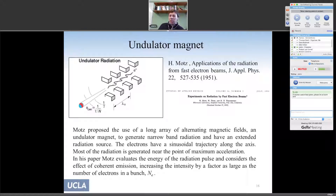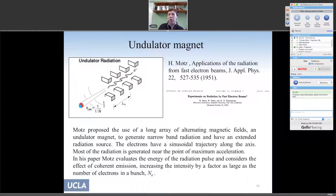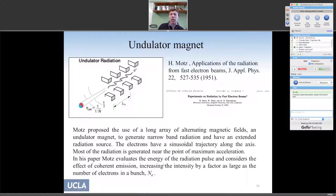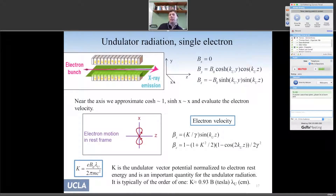In the 1950s, Motz had the idea of using a long array of bending magnets — called an undulator magnet — to generate narrowband radiation instead of broadband. Now the electrons have a sinusoidal trajectory as they move through this array of dipole magnets. Motz in the 1950s already evaluated the energy of the radiation pulses, and this is what we'll do in the next few slides.